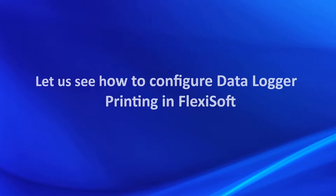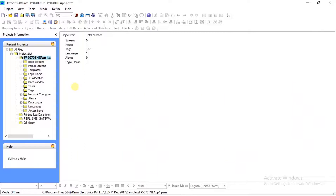Let us see how to configure data logger printing in FlexiSoft software. Create a new project in FlexiSoft software as per hardware selection. Here I am using the FP5070TNE series HMI.